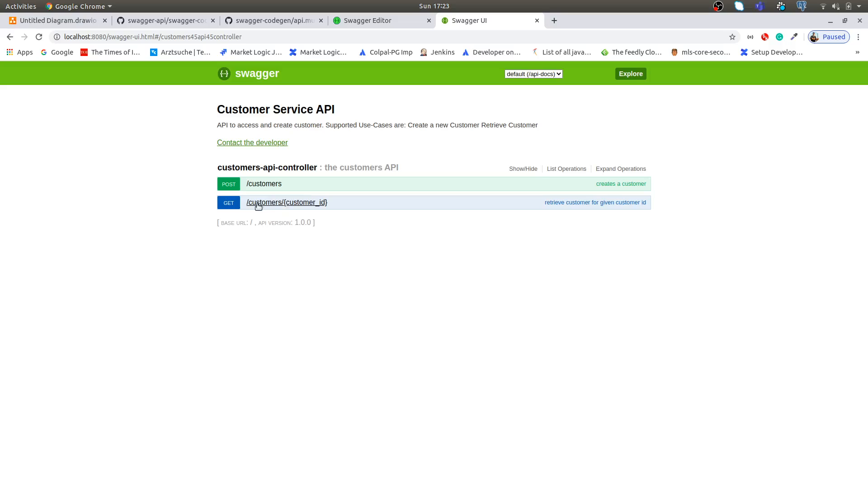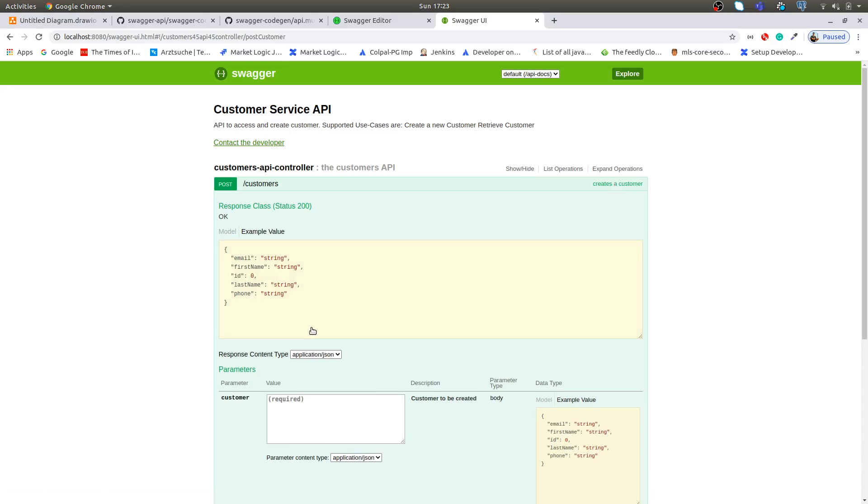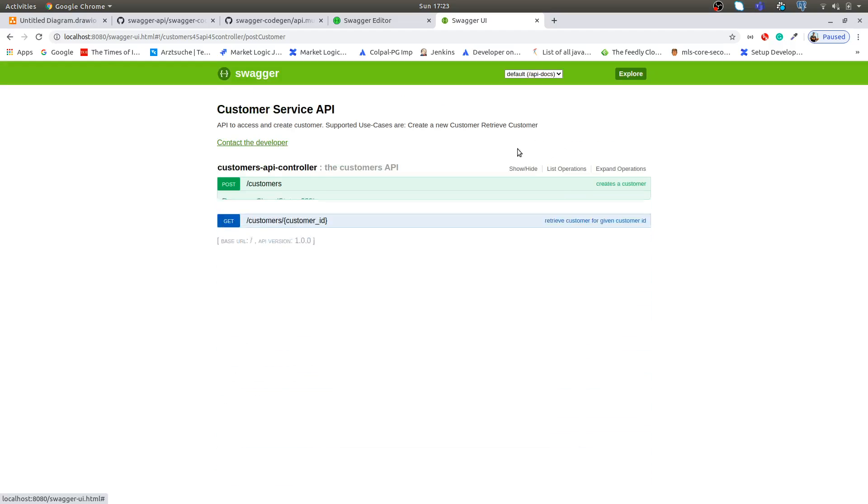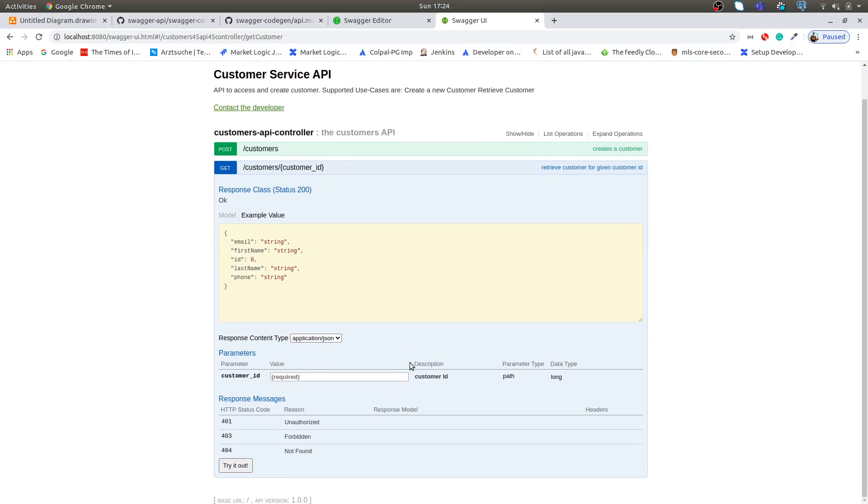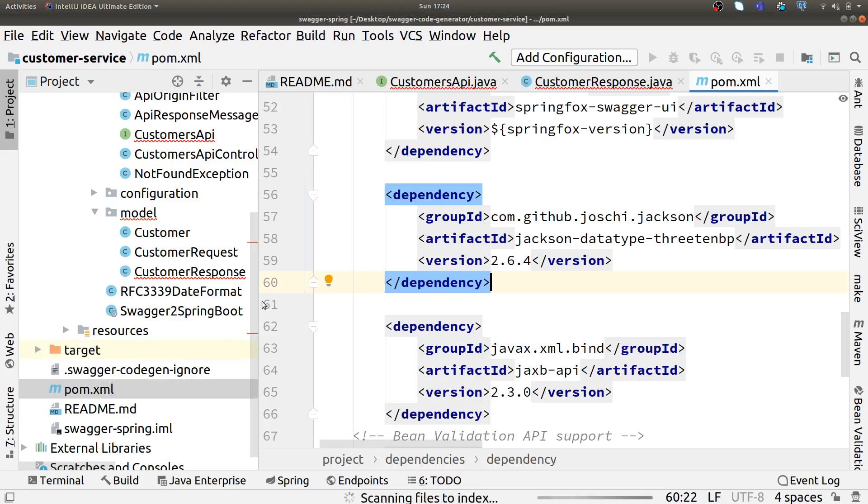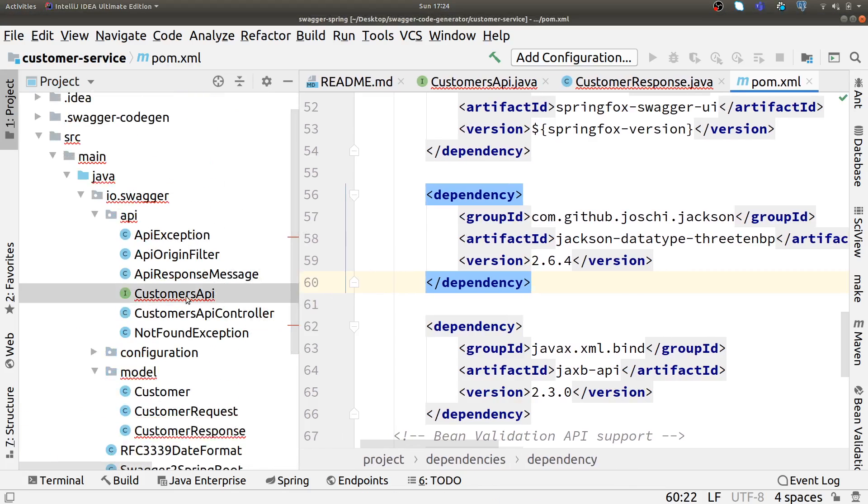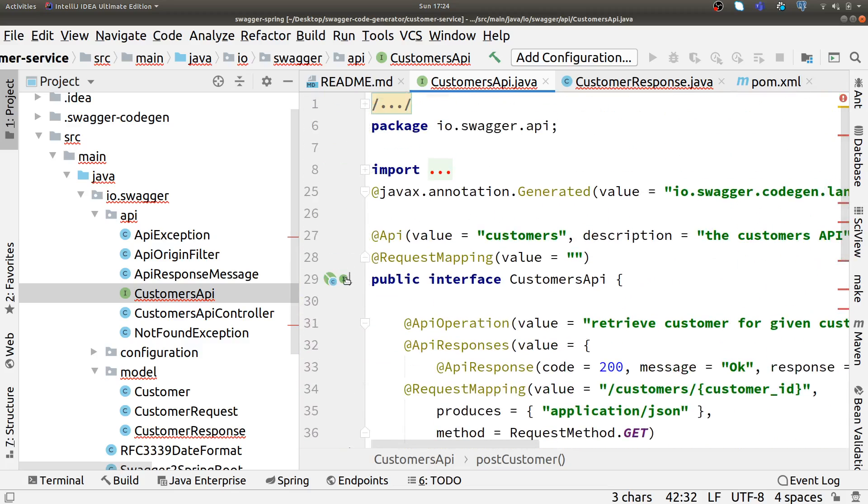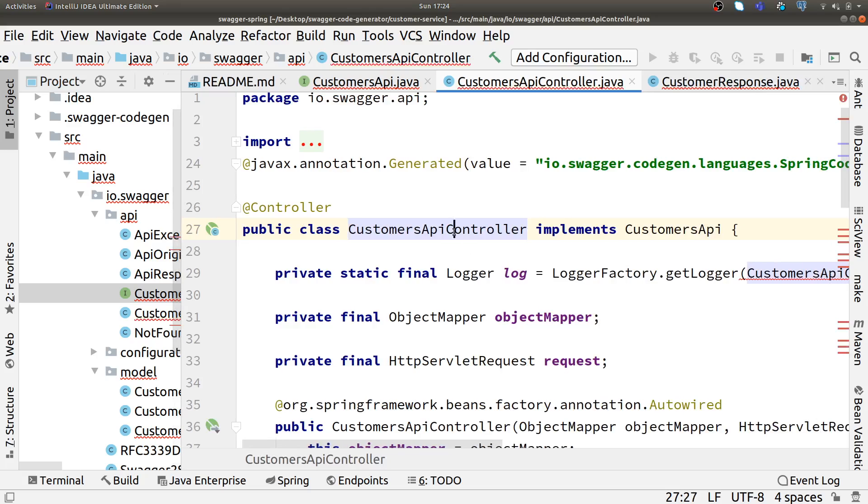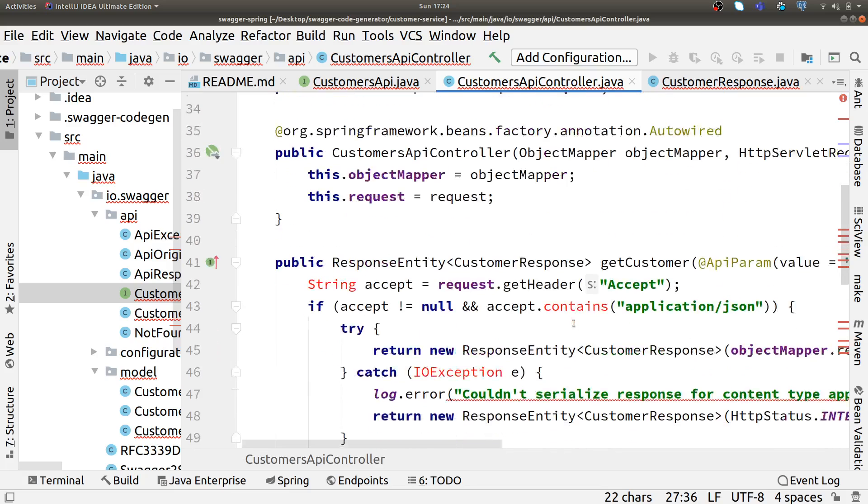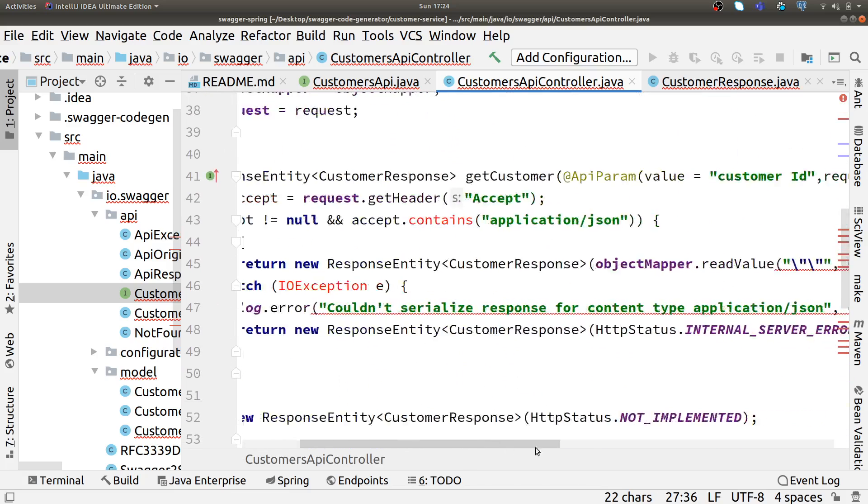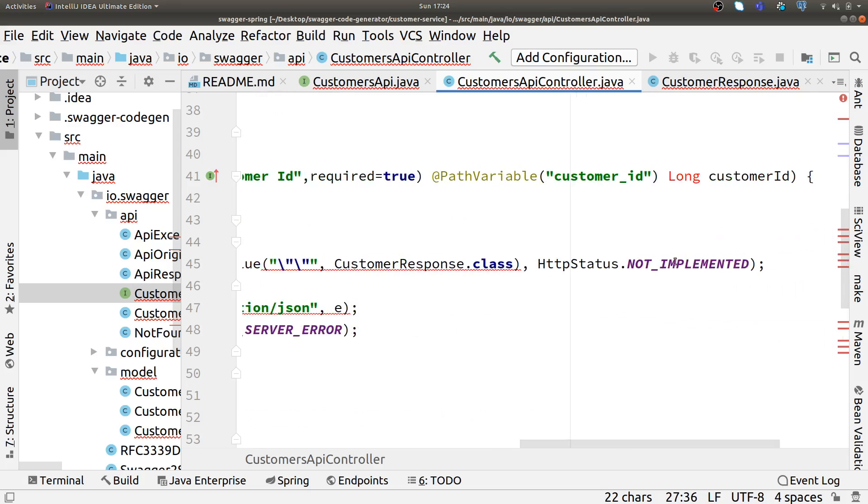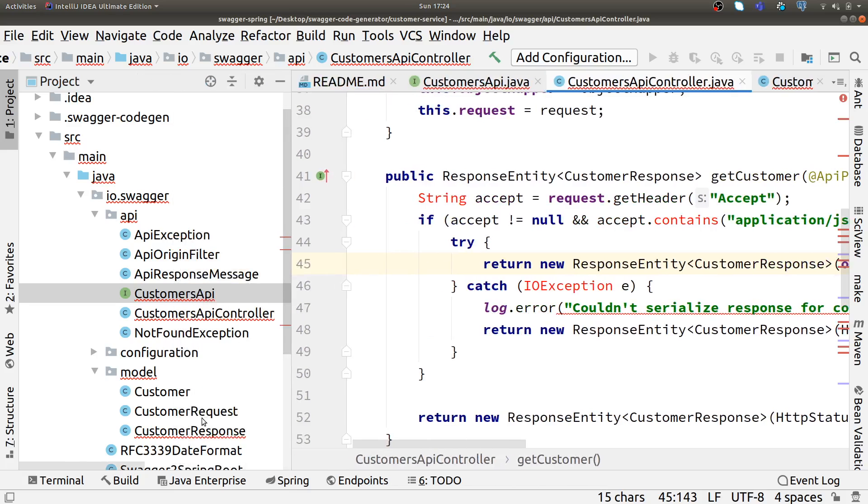Then our swagger-ui.html. In the Swagger UI you can see there's a create endpoint and a get endpoint, same as we defined in our API definition. We can also execute this right now, but if I execute I will get back an error because the implementation is not there. It has just created stubs for us, nothing else.